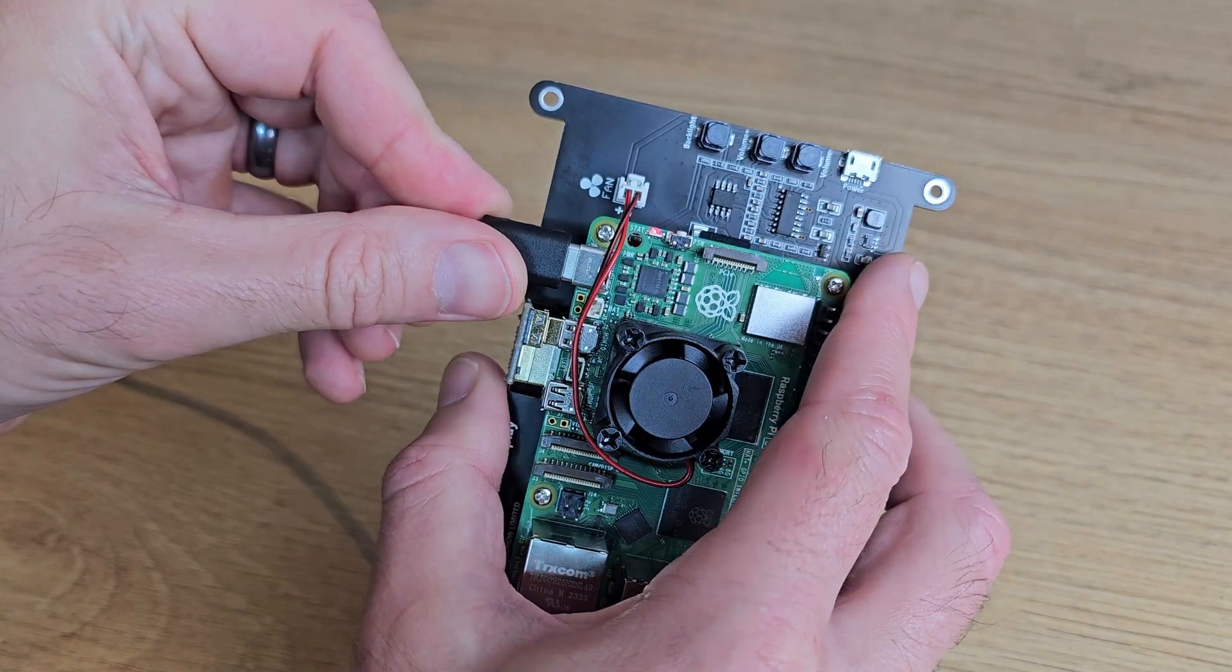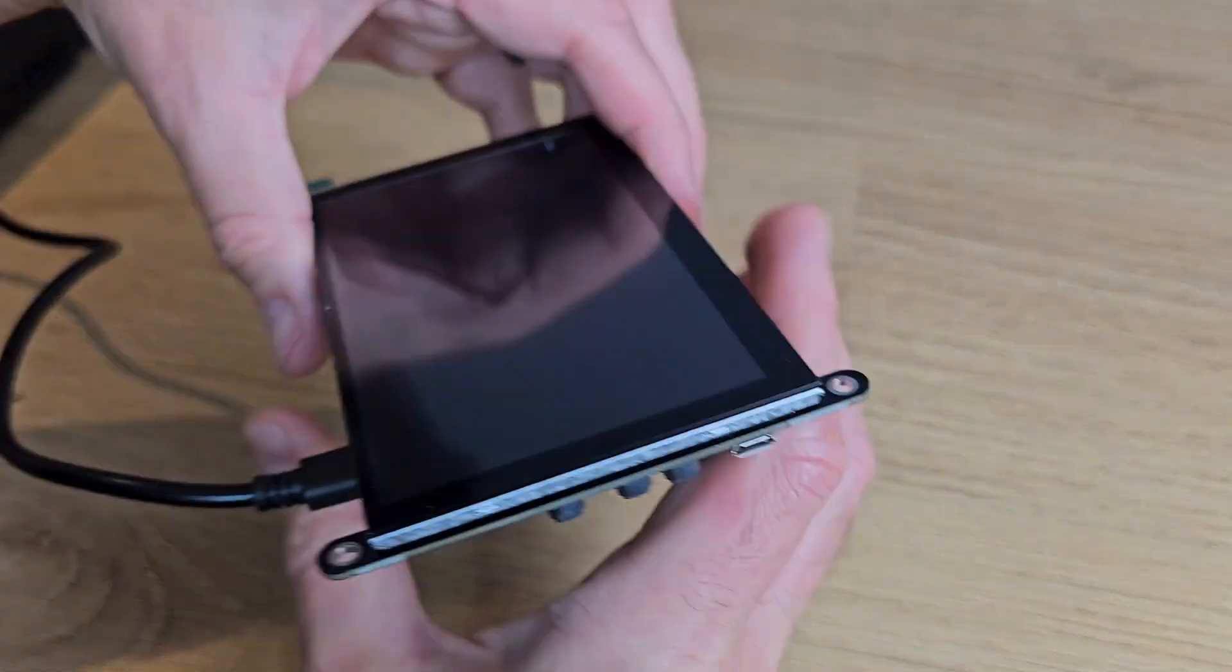Once everything's connected, power it up. Once this is done, the next thing to do is to SSH into your Klipper device.